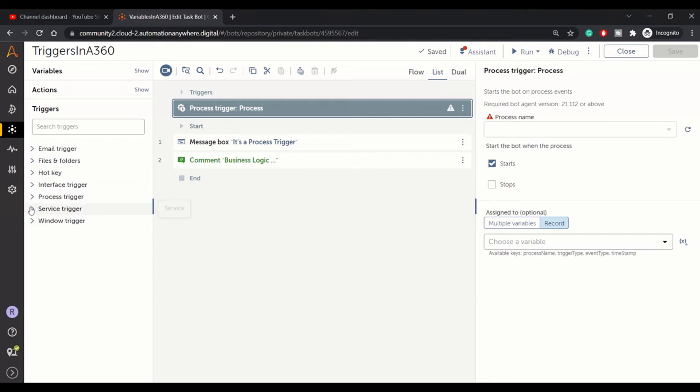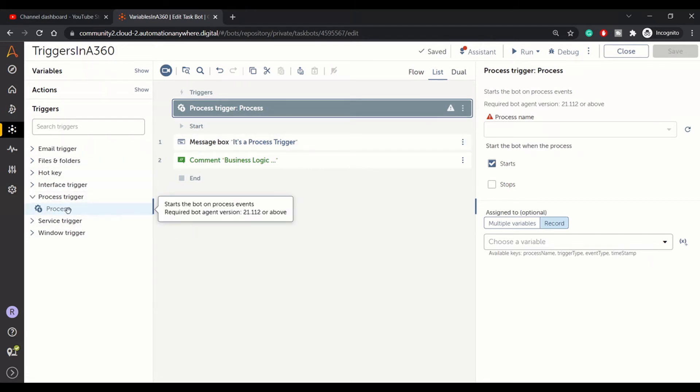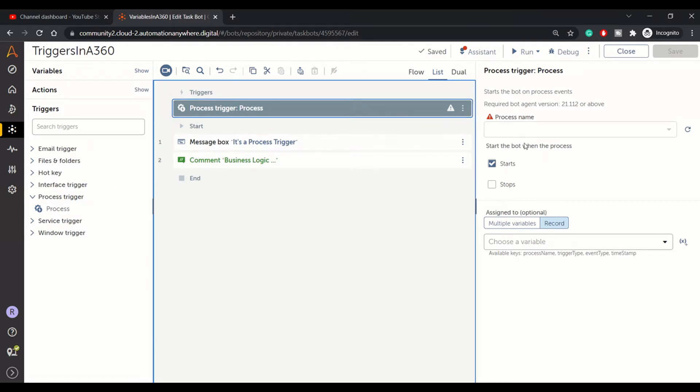First, we will see process trigger. I have just dragged and dropped this process trigger here. What does this give you? Process trigger can be executed—it helps your bot to execute on the basis of some process. So if you have some processes running on your runner machine, you can decide your bot execution based on that.